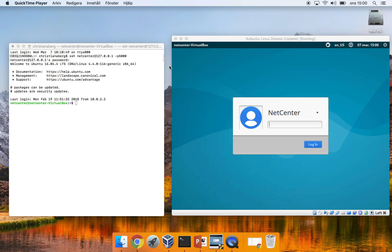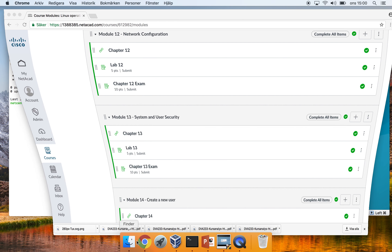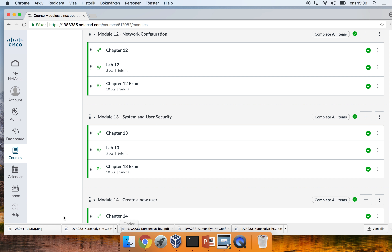This video is created for the Linux Operating System and Development Environment course at Melladon University. Before watching this video, we recommend that you complete module 13.